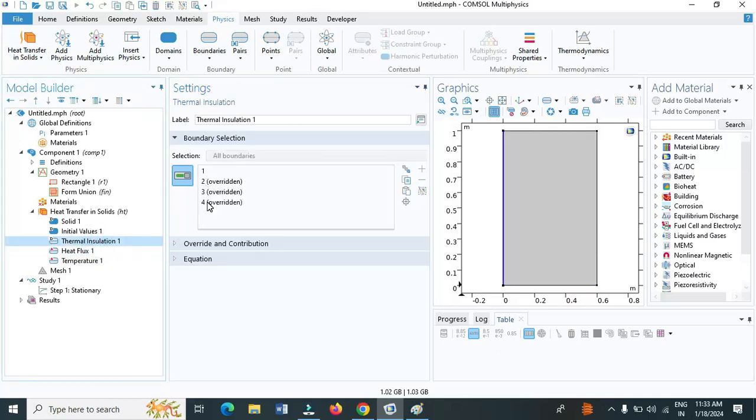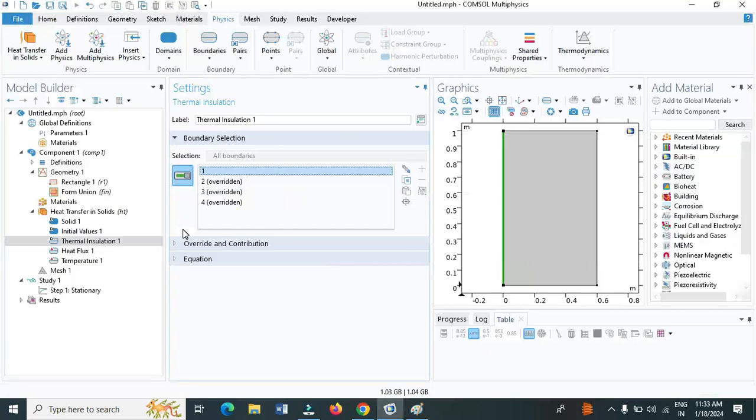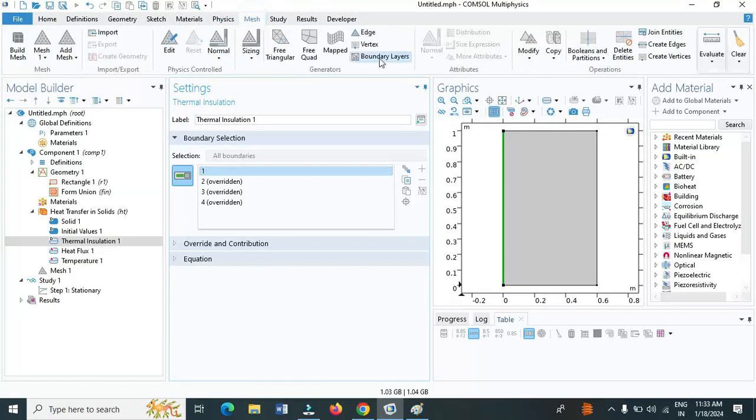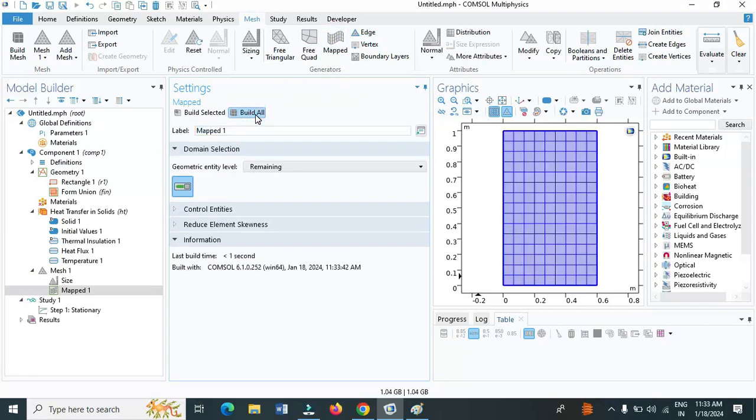Now click on mesh, and click on mapped, and click on build all. Our mesh is generated by default with all the meshing parameters.